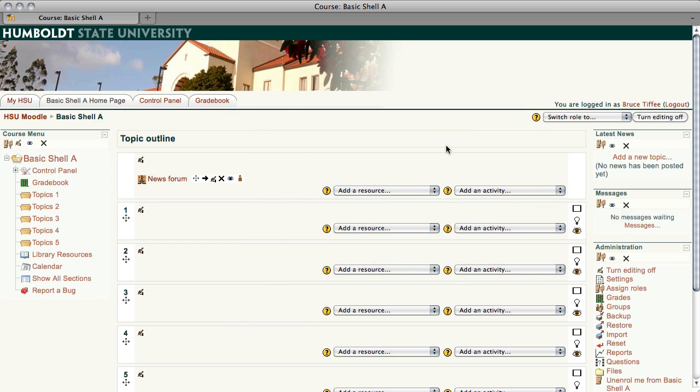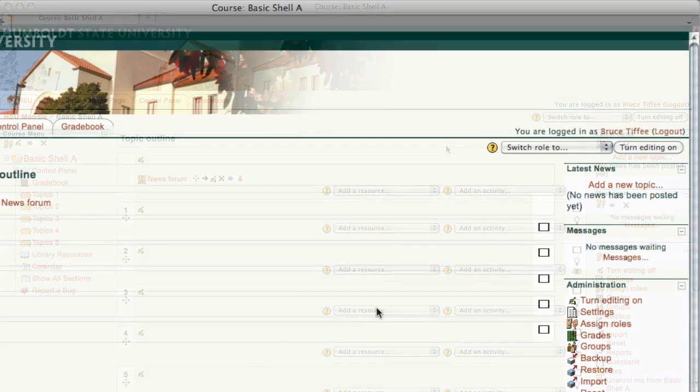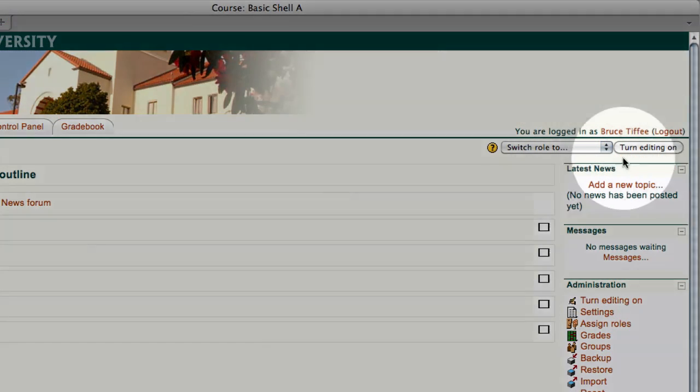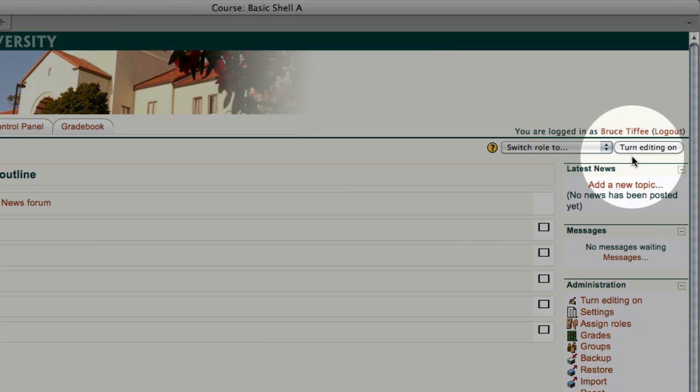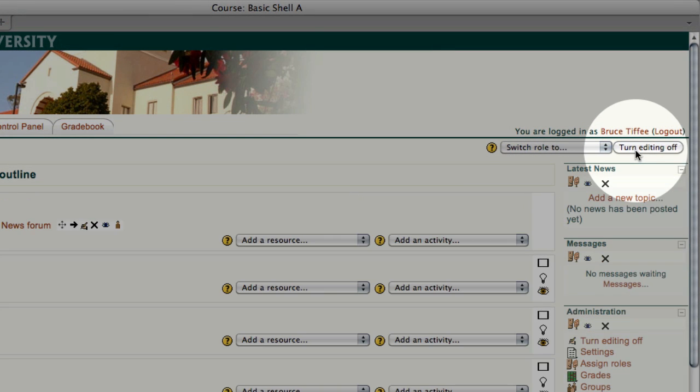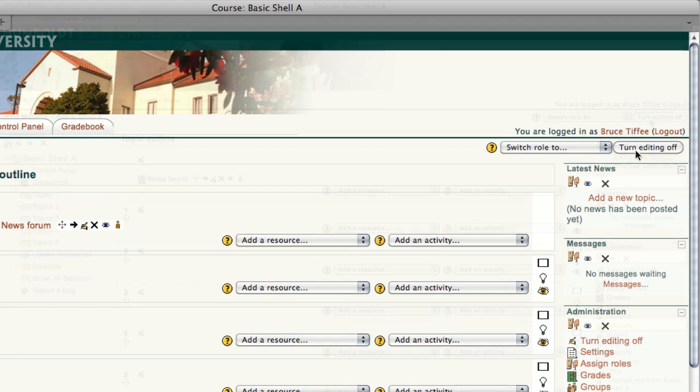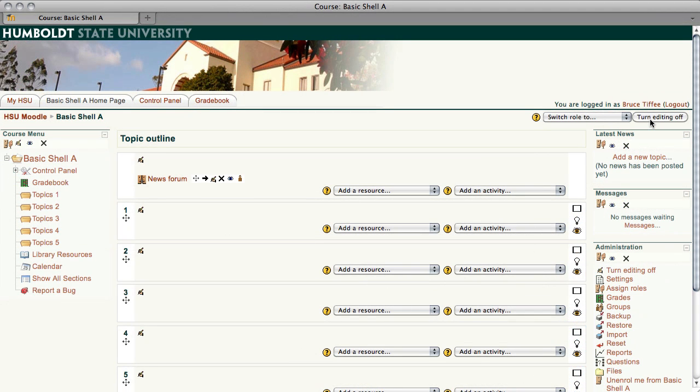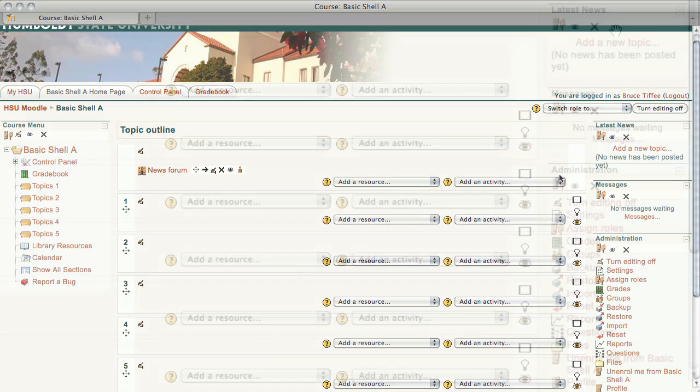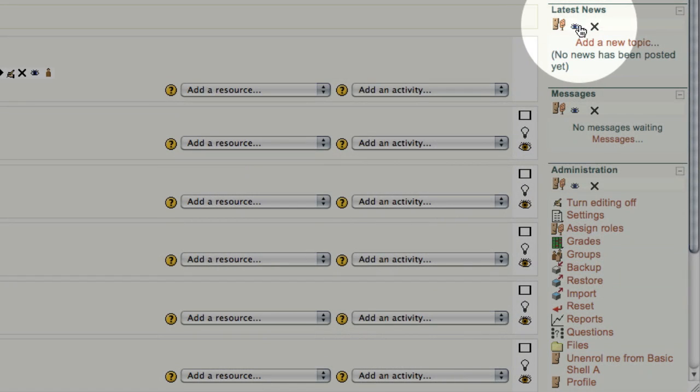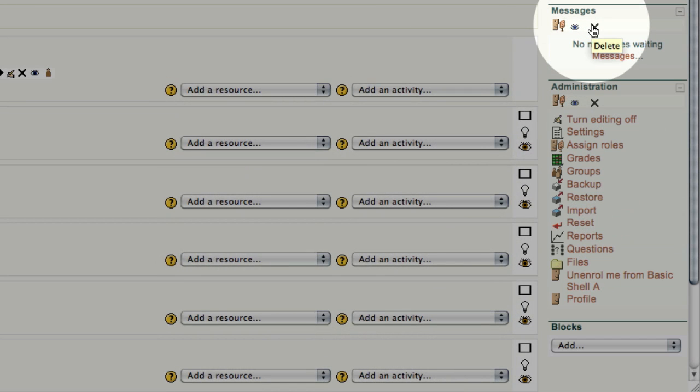To begin, let's go to the upper right-hand corner and turn our editing on. Now I'll point out none of this is required, but it will demonstrate what is working well for a large number of our faculty members and how you can modify a page to fit your needs. Okay, with the editing turned on, I'm going to the right-hand column, and I'm going to remove these first two items. Use the X and remove Latest News and Messages.